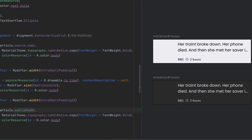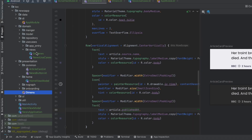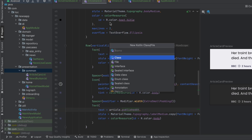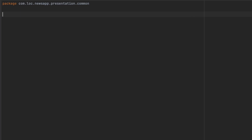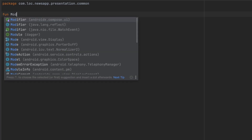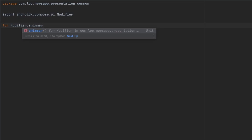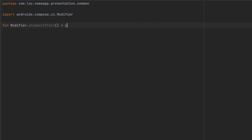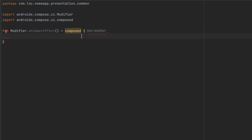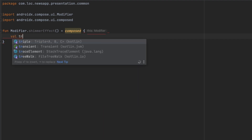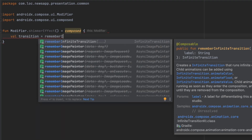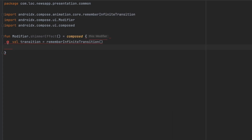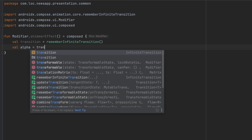Now we want to create the shimmer loading effect — it's a nice animation used in most apps nowadays. Let's go to the common package, create a file called ShimmerEffect, and in here we're going to create a custom modifier to make this reusable across any composable function. We call Modifier and create an extension function shimmerEffect, making it composed. We'll animate the alpha value of the background, so we create a rememberInfiniteTransition object.